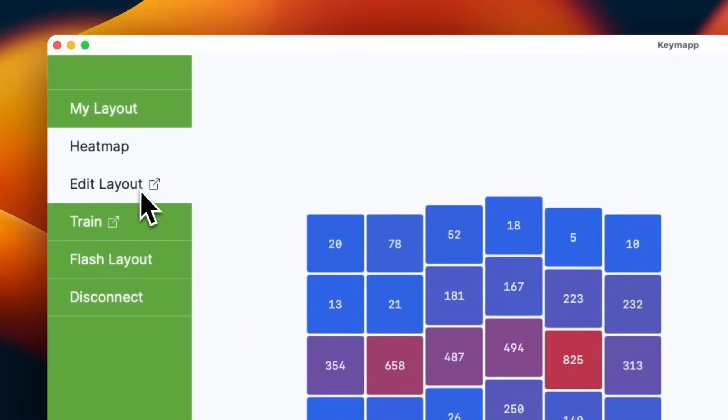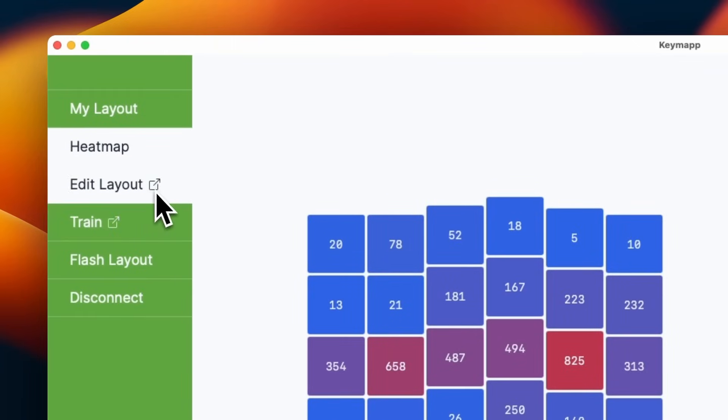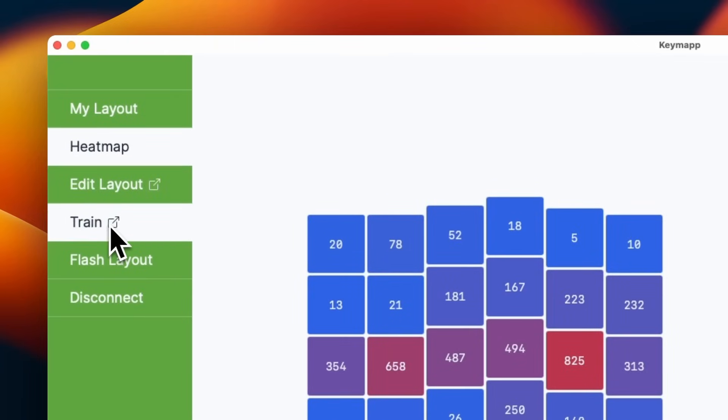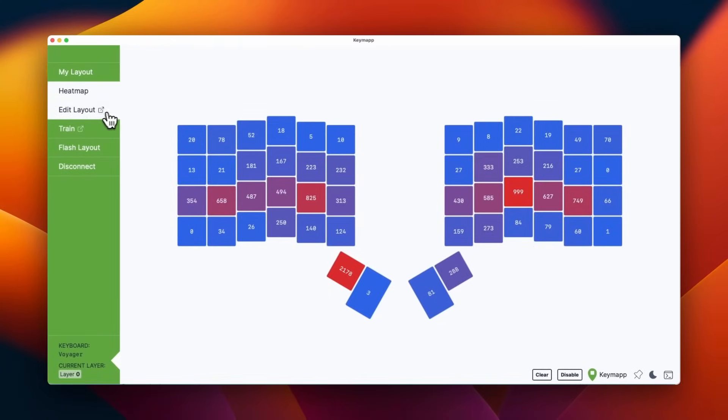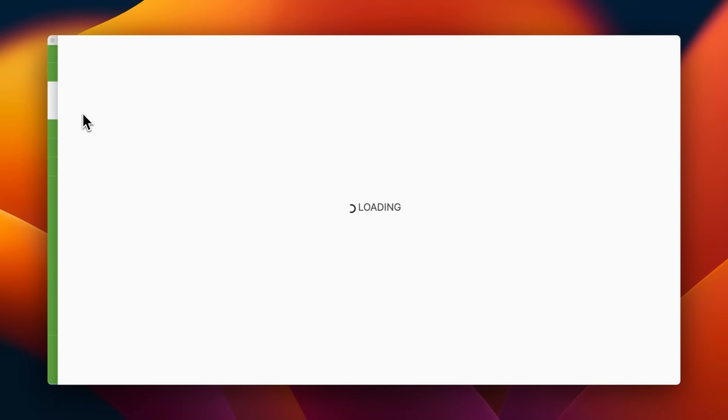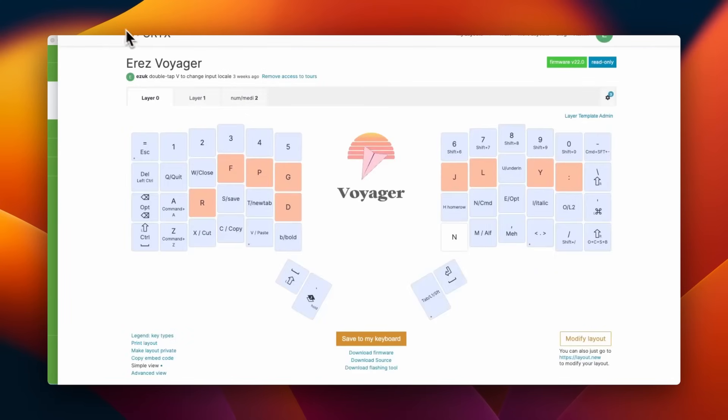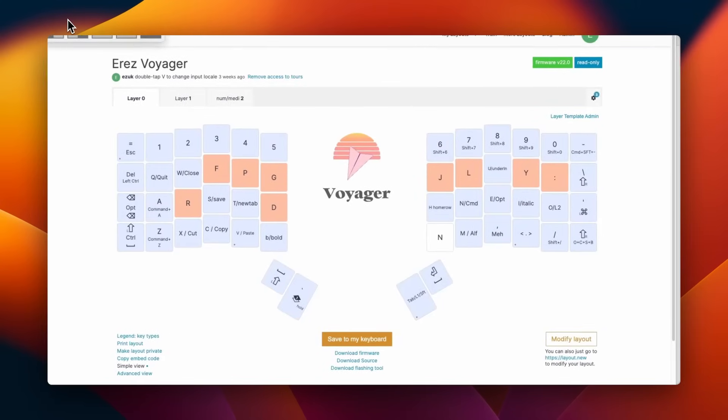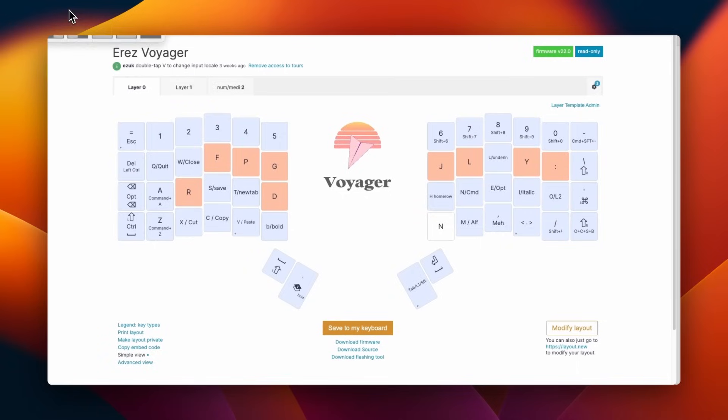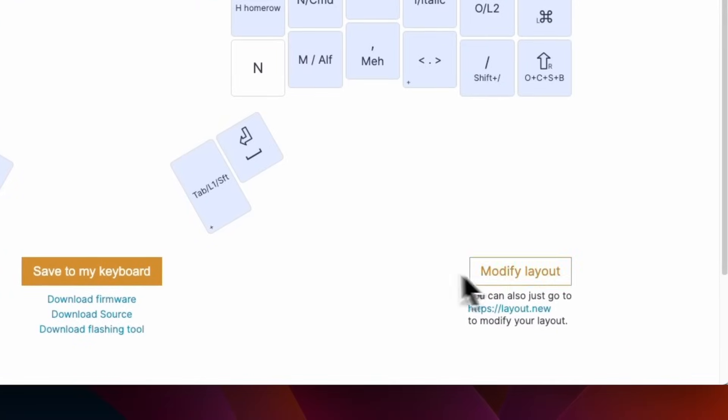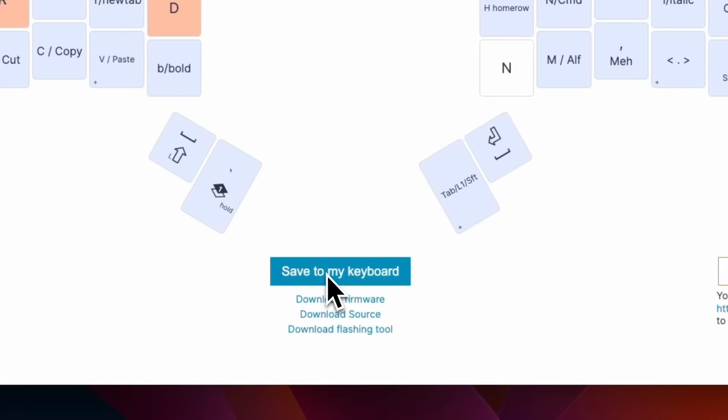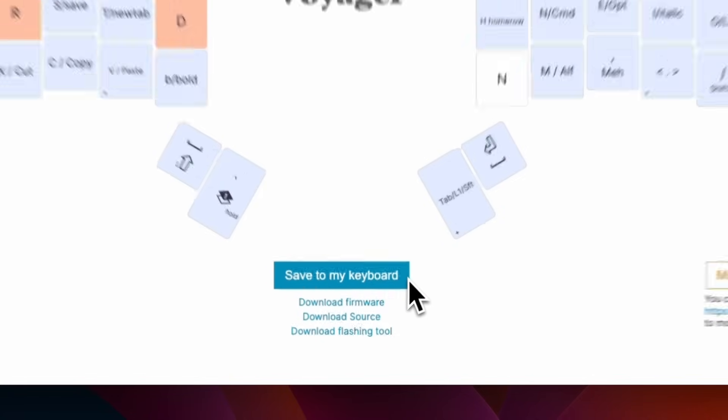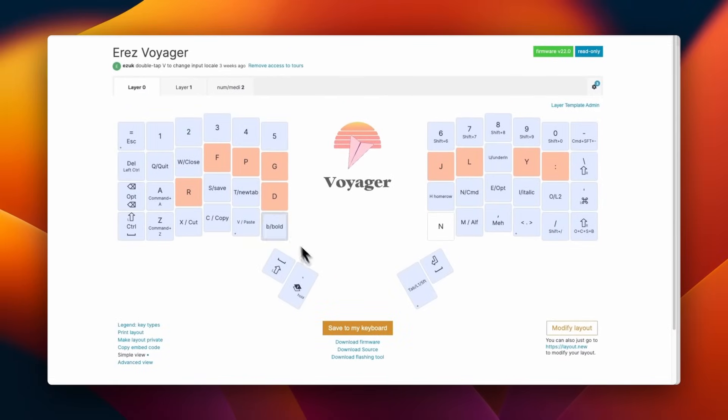Next, we have edit layout and train. These are both external links. They will pop open a browser window and let's start with editing the layout. And when I click that, we can see, well, big surprise. This is my layout in Oryx ready to be edited. I can click modify, edit it, and save it to my keyboard. The save to my keyboard button is showing up here because I'm using a Chromium based browser. If my default browser was Firefox, this would look a little bit different. Let me show you.